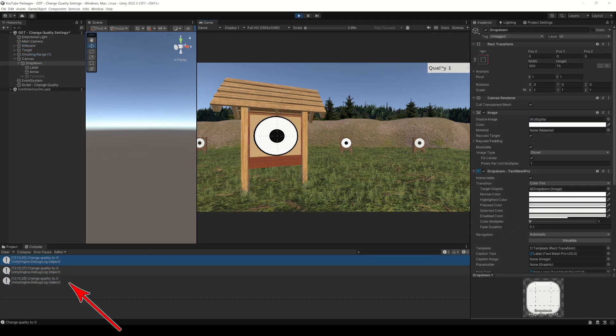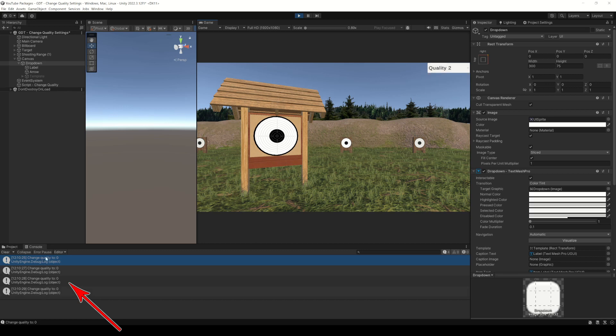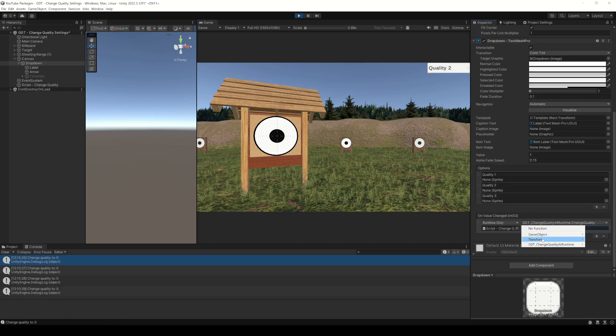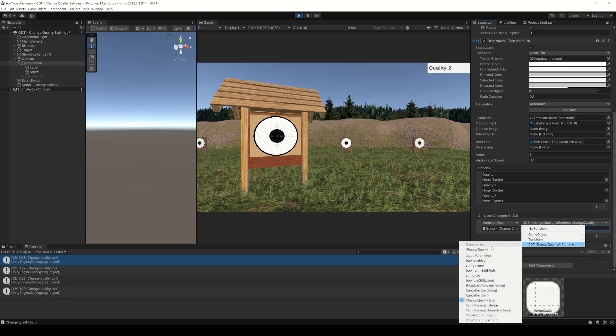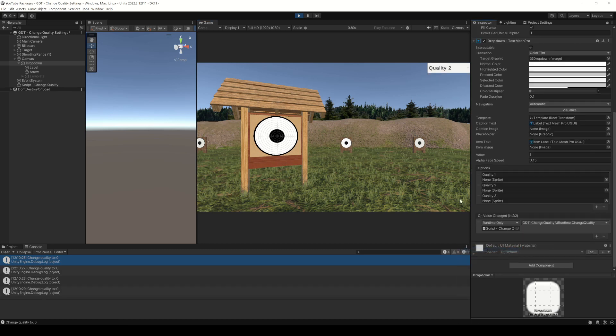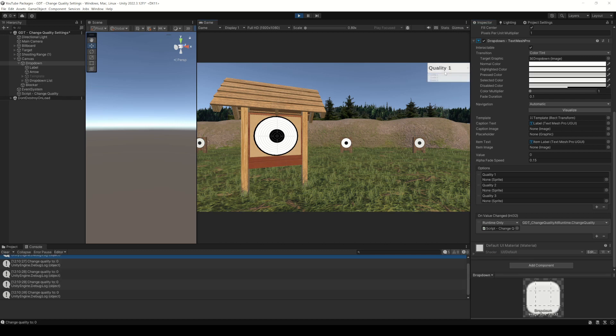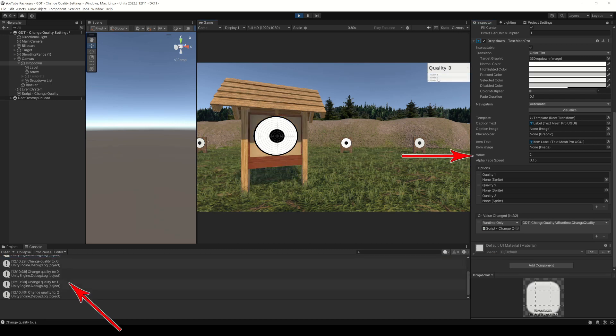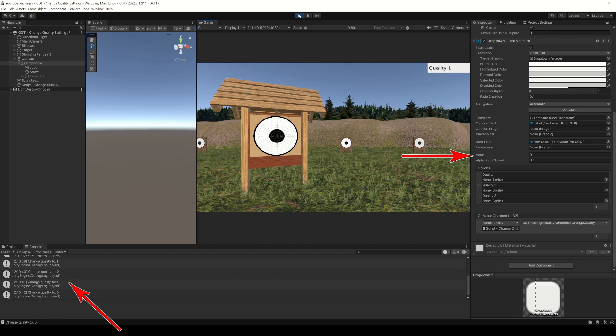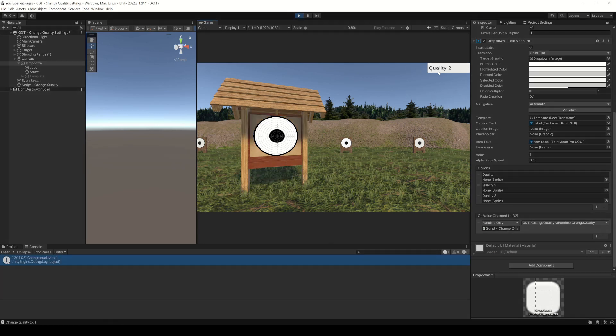You need to choose the dynamic int function and that way when the drop down changes, the function will be called with the dynamic value that the drop down menu has. So, it's all working.